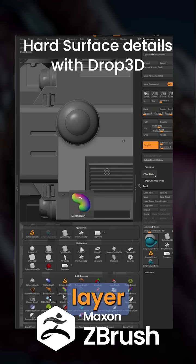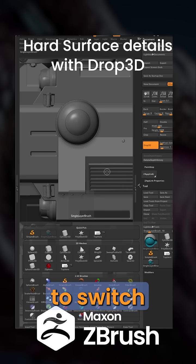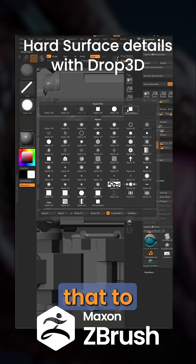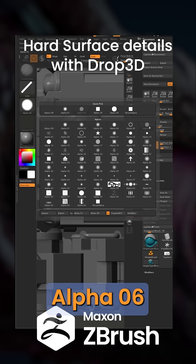So I'm going to use a single layer brush. I'm going to switch my stroke type to the line and then go to Alpha and change that to Alpha 06.